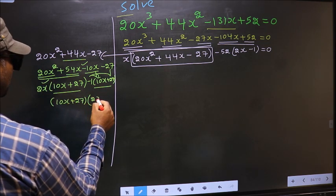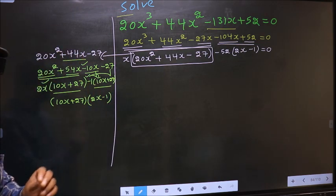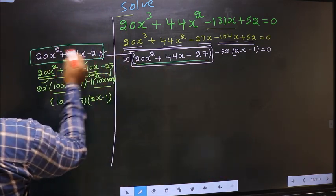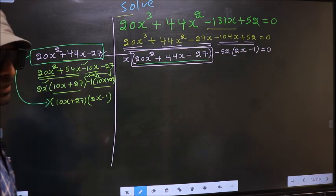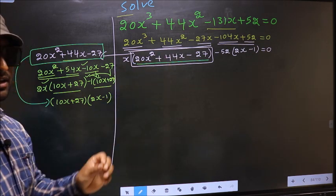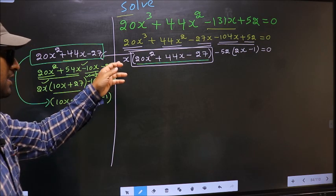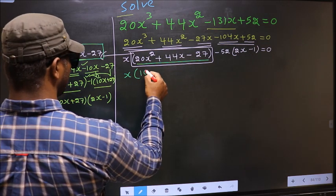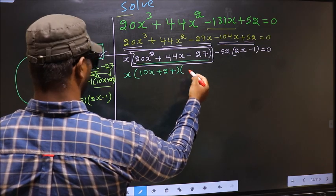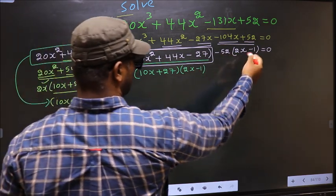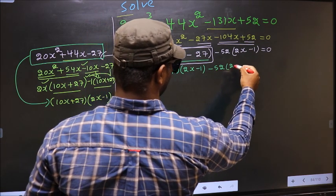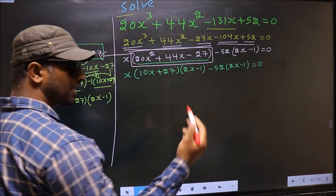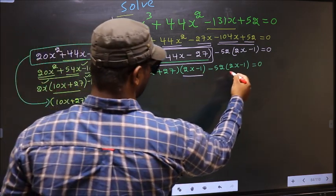So the factored form is (10x + 27)(2x - 1). In place of the quadratic, we write this. So the equation changes to x(10x + 27)(2x - 1) - 52(2x - 1) = 0. From this entire equation, what can be taken out common is (2x - 1).